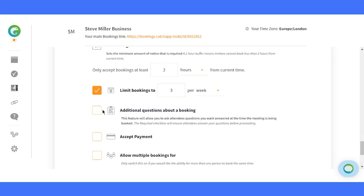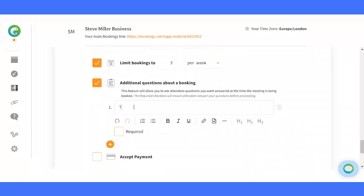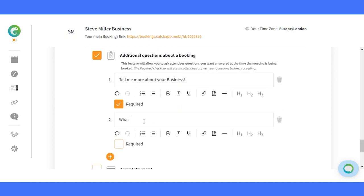Dive deeper with every meeting. Add qualifying questions to gather essential information from your clients. Make them optional or mandatory, based on your needs.